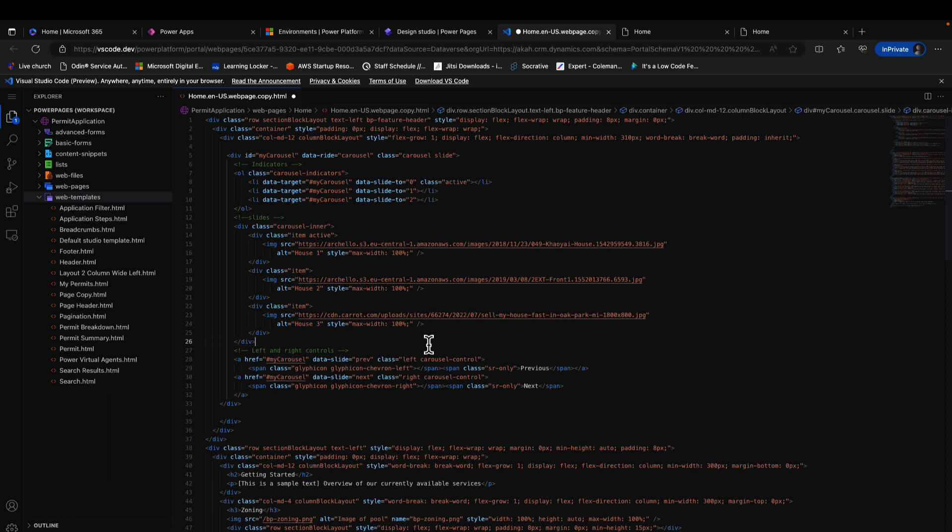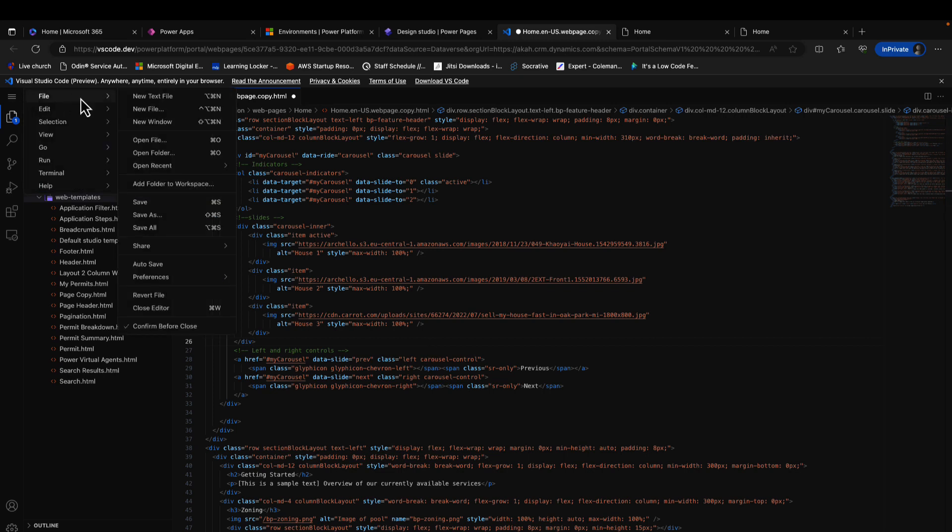So the next thing we're going to do is just to save. I can use Ctrl+S to save or you go to File and click Save.